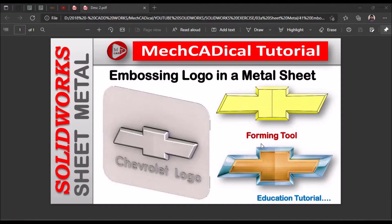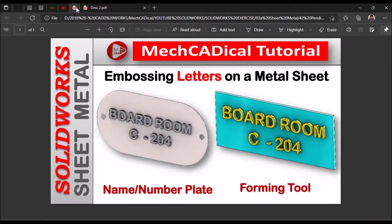In my previous video, I have explained about embossing a logo in a sheet metal using a forming tool. Similarly, I am going to explain embossing letters on a sheet metal, which is similar to embossing a logo on a sheet metal component.